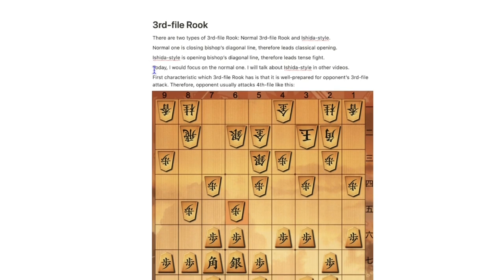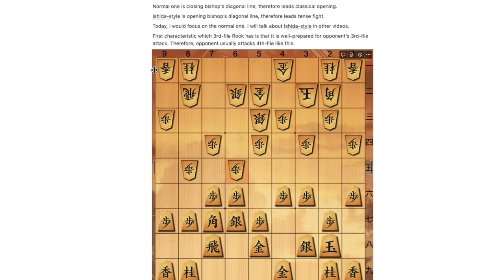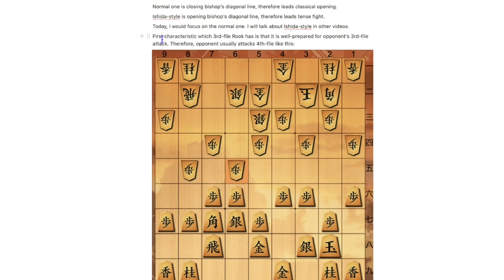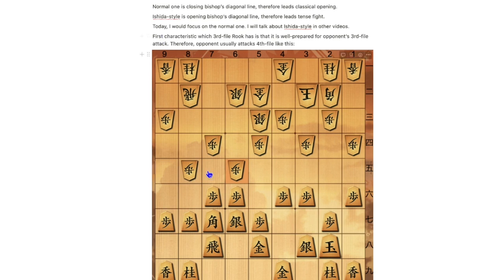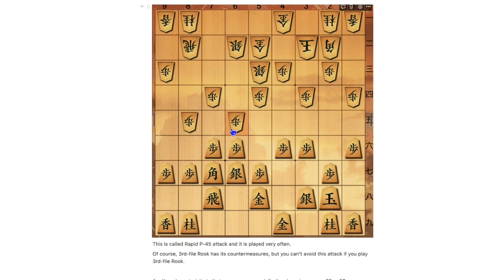First characteristic which 3rd file Rook has is that it is well prepared for opponent's 3rd file attack, since the rook is in 3rd file. Therefore, the opponent usually attacks 4th file like this. This is called rapid pawn to 4th file attack, and it is played very often.